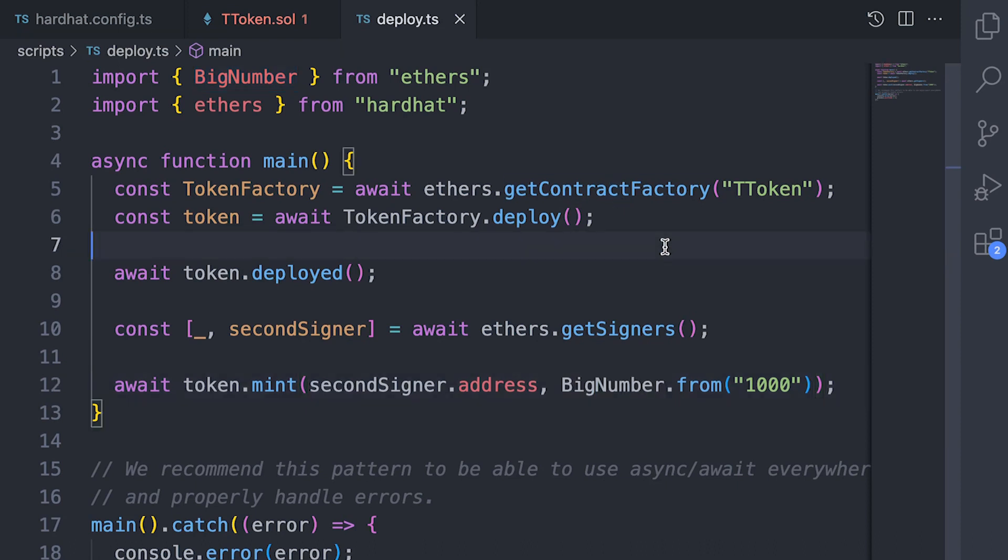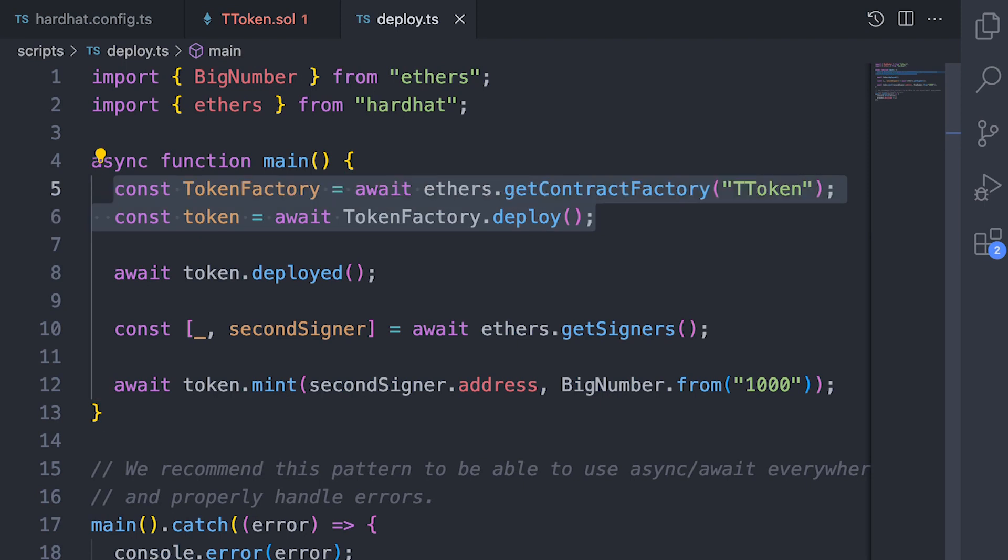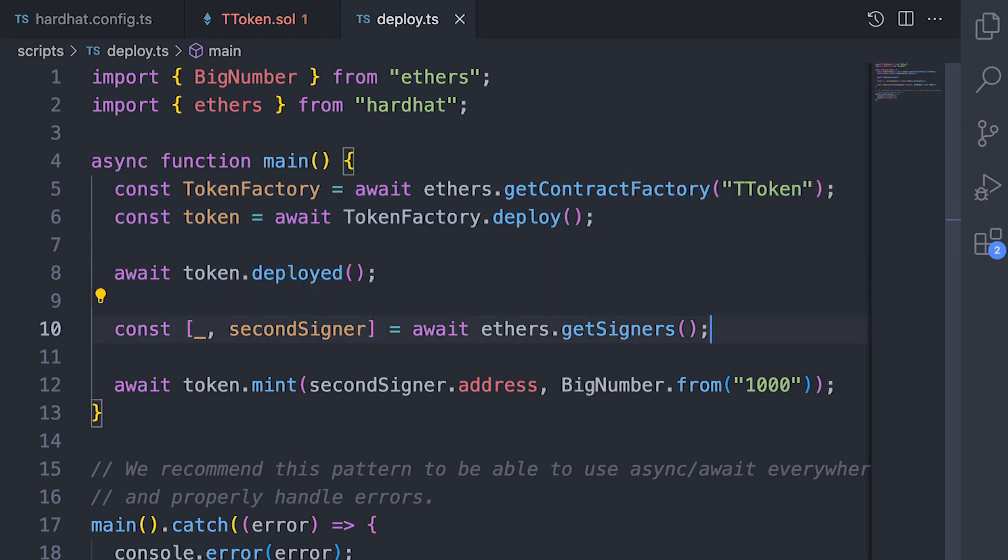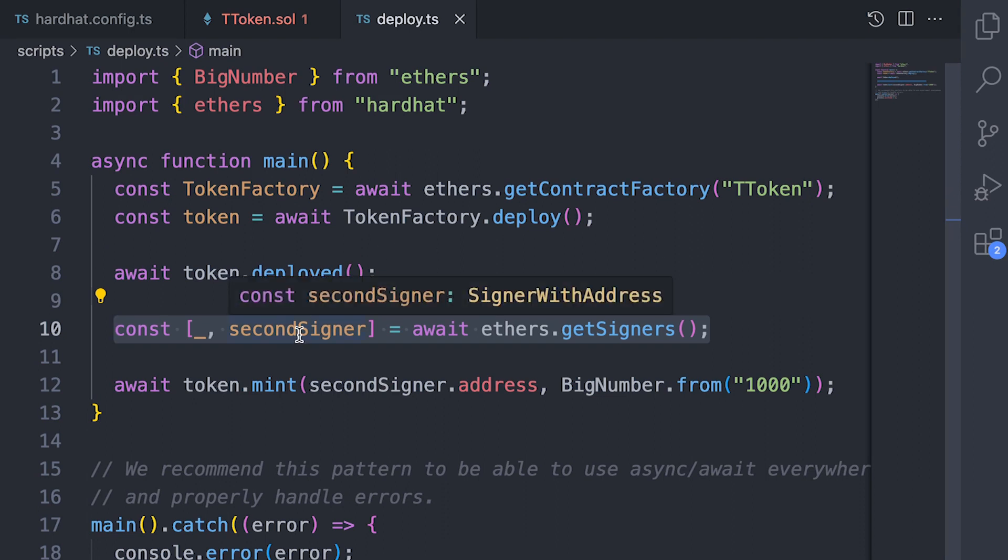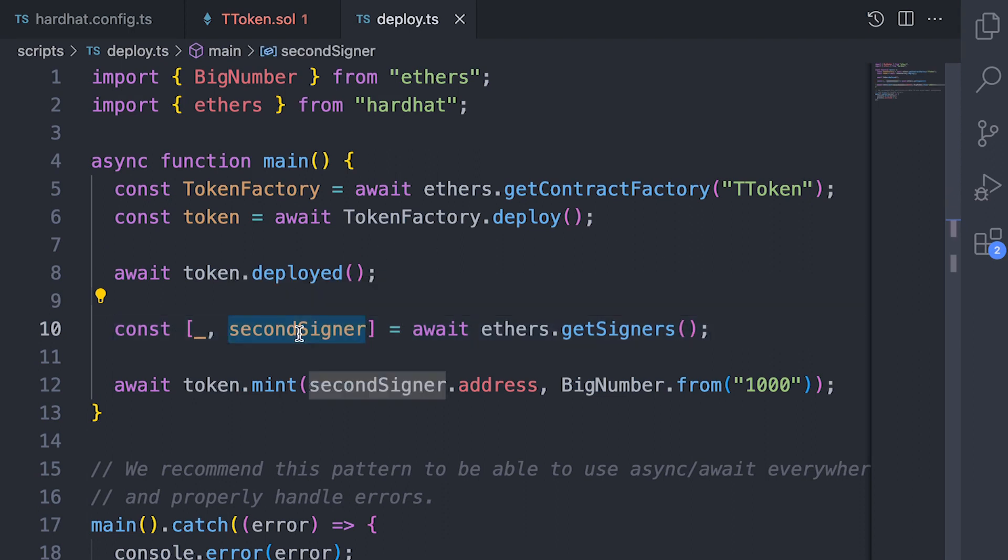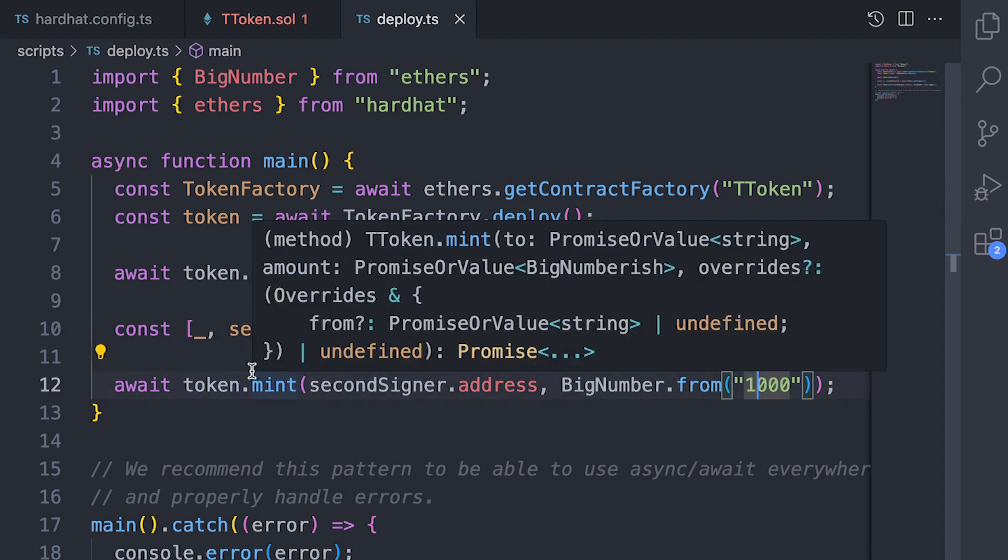So this one over here is taking a token and deploying it on a network and then sends a transaction by taking the second signer that we have available for that network and minting 100 wei worth of T token.